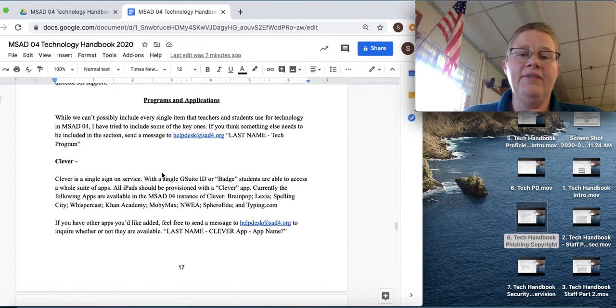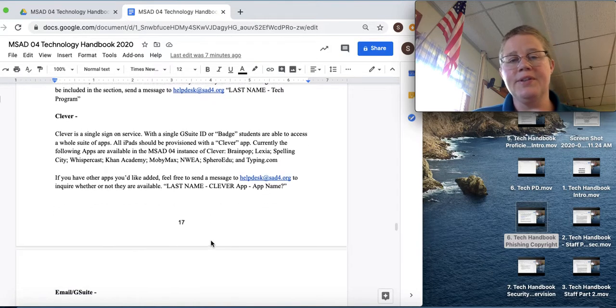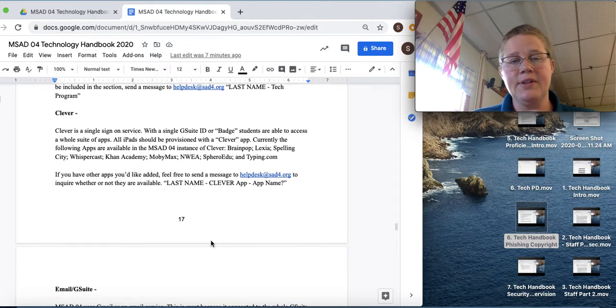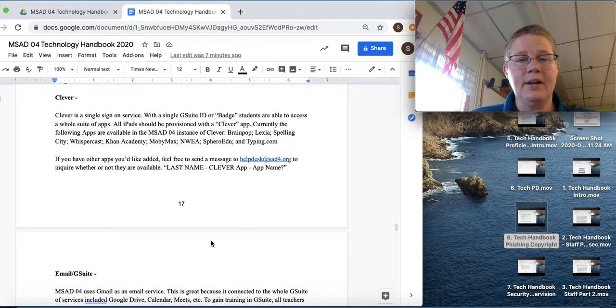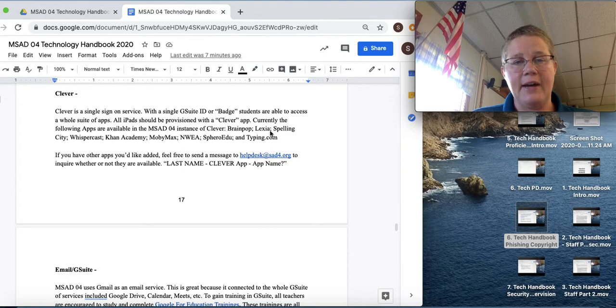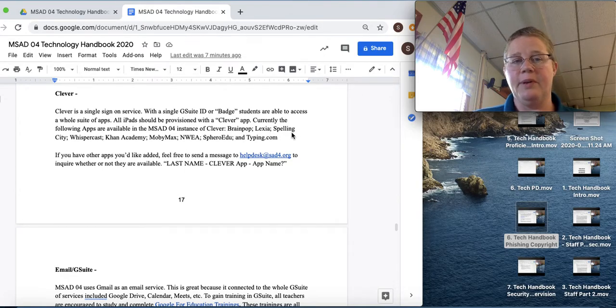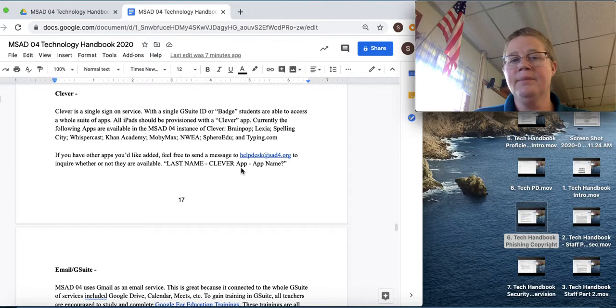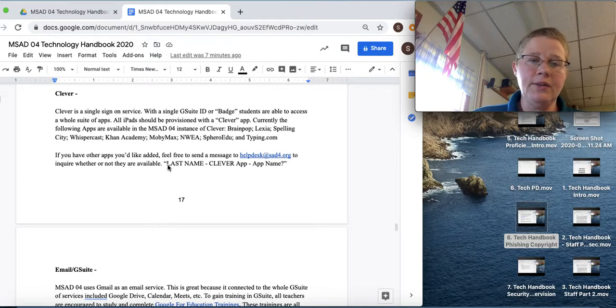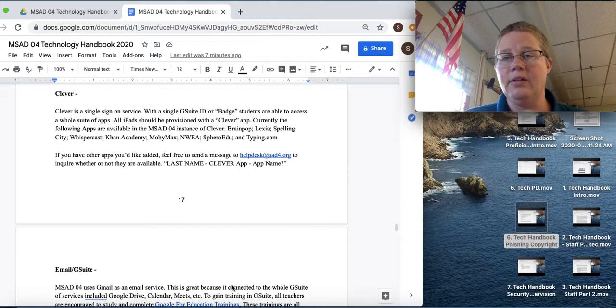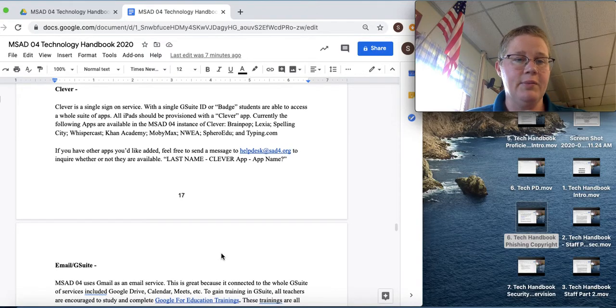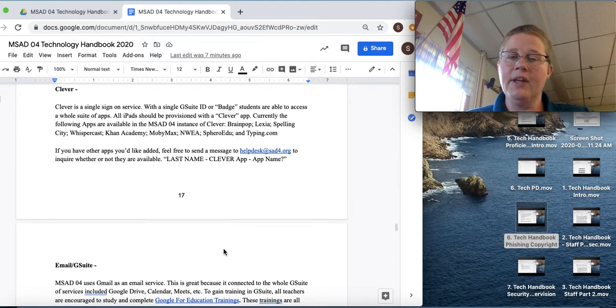So we have Clever. Clever is a single sign-on service and it lets you access other apps in the instance of Clever, like BrainPop, Lexia, Spelling City. And those are listed here. So there may be some other apps we are eligible for through Clever, but we don't have them. Those are what we have.